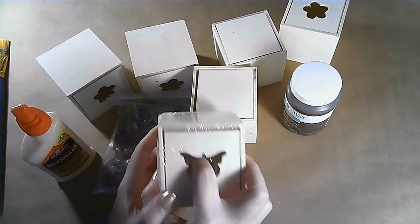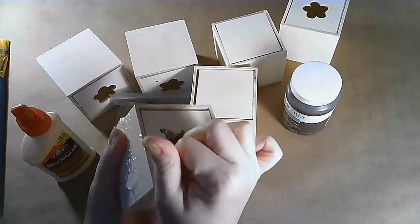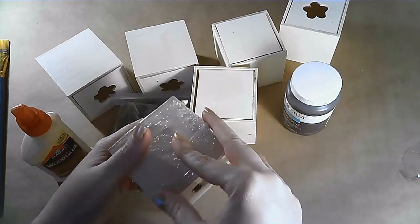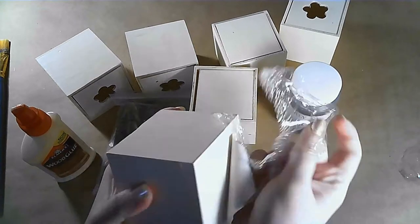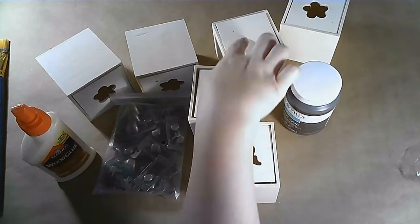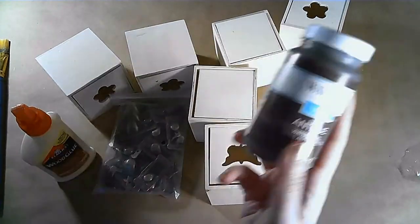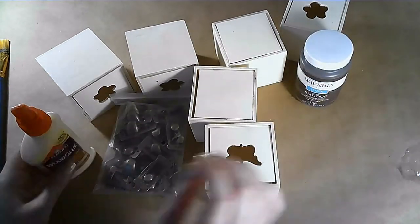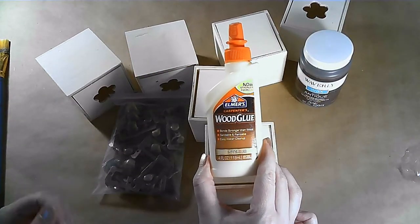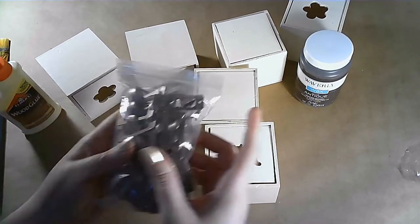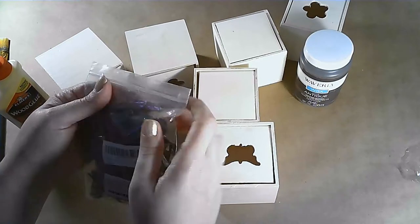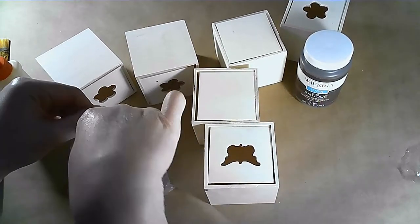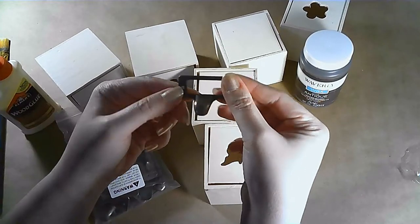For this first DIY, I took these little drawers that I got from the Dollar Tree and we're going to be gluing them together to make one drawer unit. I have six of them and I'll be finishing them with this antique wax, but before that we'll be gluing them together with this wood glue. I have these drawer pulls that I got off of Amazon. I will leave the link to these in the description box below.